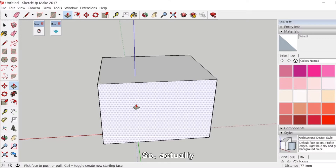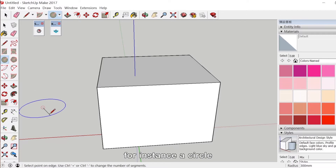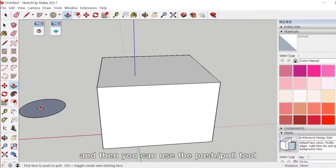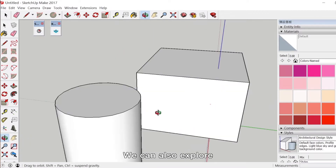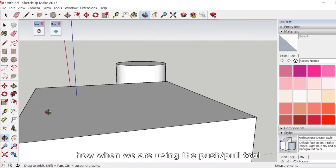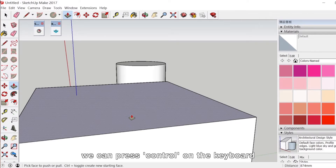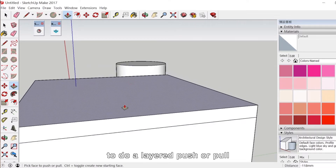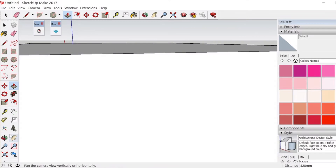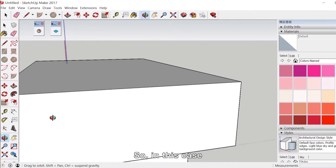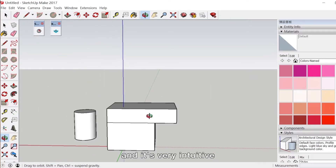When you are doing different kinds of shaping, you just need one face — for instance, a circle. Then you can use the push-pull tool to change it into a cylinder. We can also explore how, when using the push-pull tool, we can press Control on the keyboard to do a layered push or pull. We can see that we can quickly create a lot of 3D shapes, and it's very intuitive.